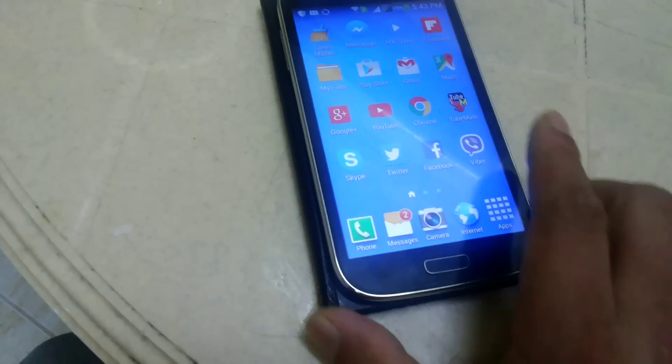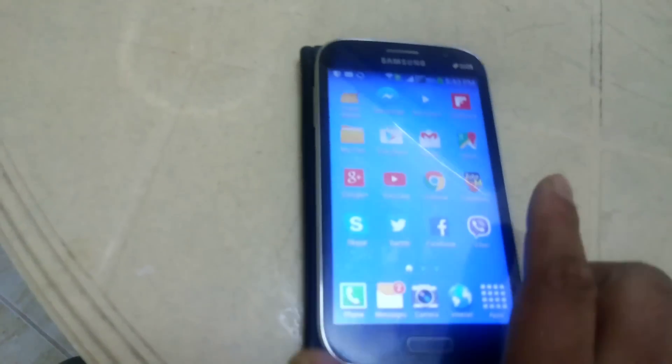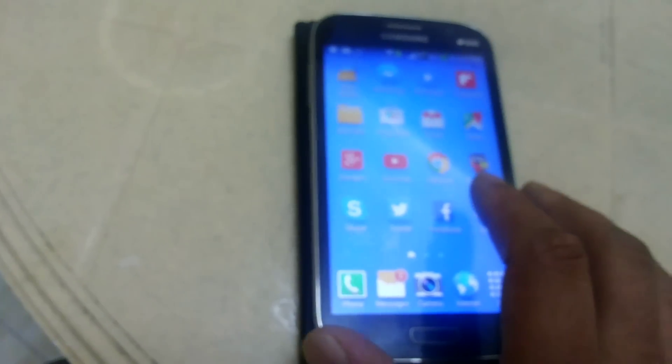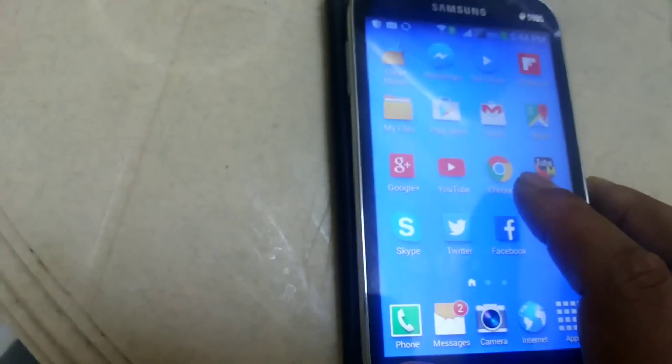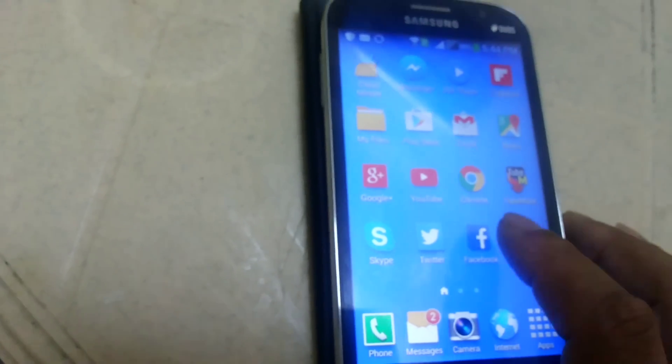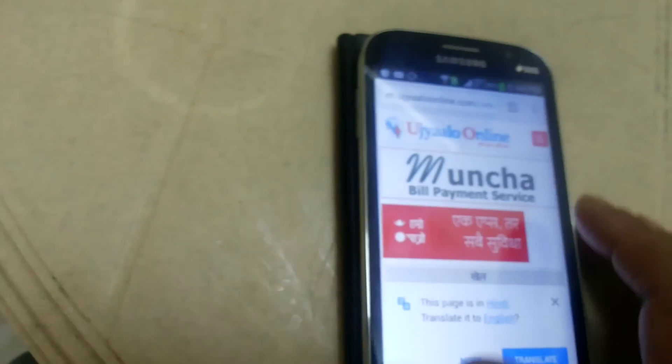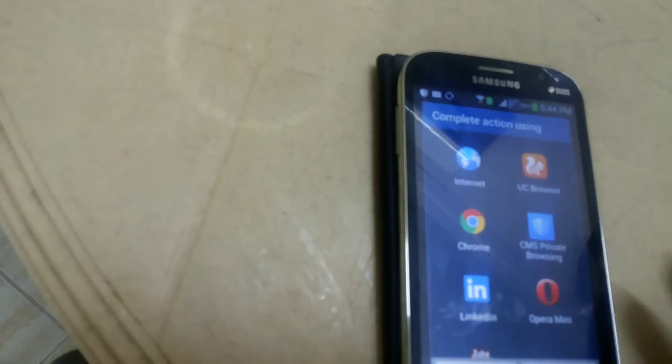Okay, this is Samsung Grand. First of all, go to any browser. I'm using Chrome here. Open it. There are some history items - clear all the history. And search for Skype.